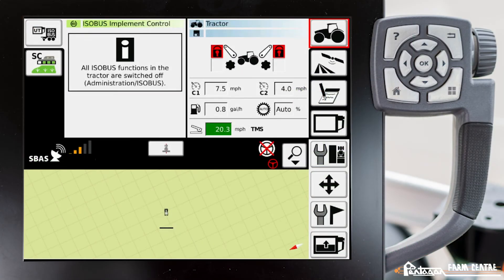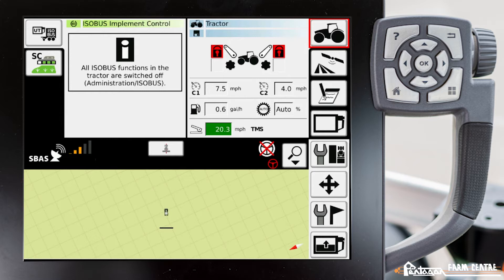In this video I'm going to show you how to hook up an ISOBUS implement. Currently I have a Kverneland fertilizer spreader hooked to the back of my tractor, however it's not working. You'll see it hasn't populated on the screen.